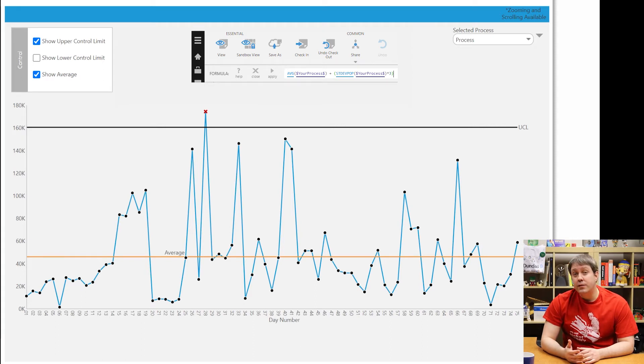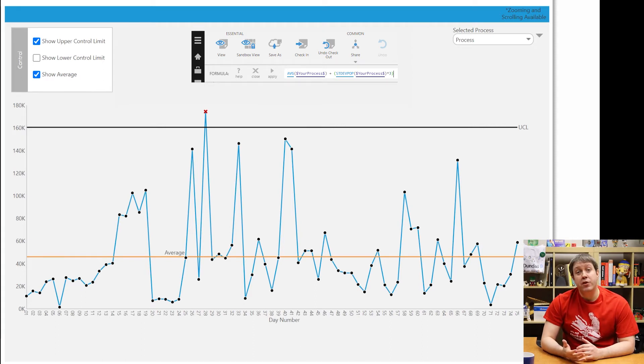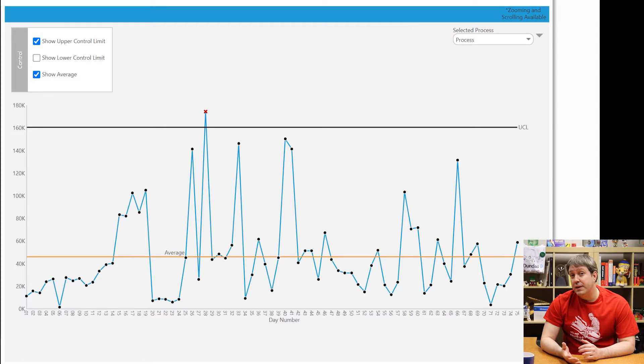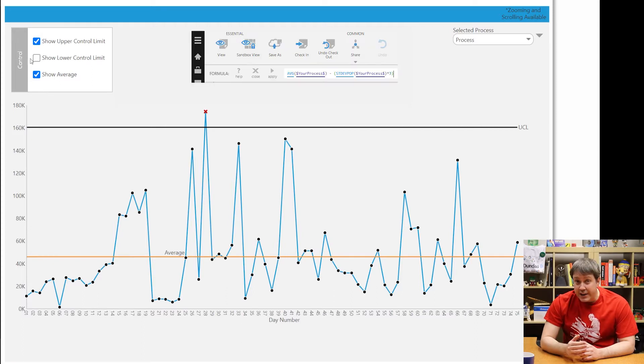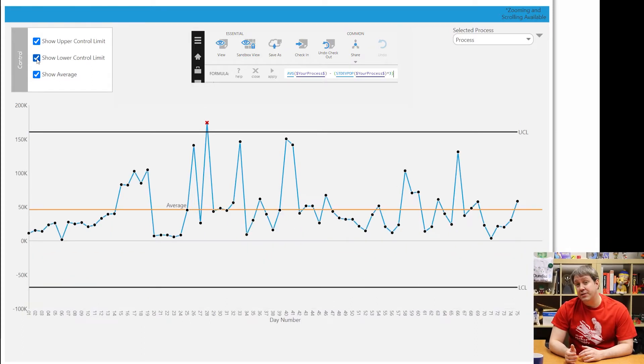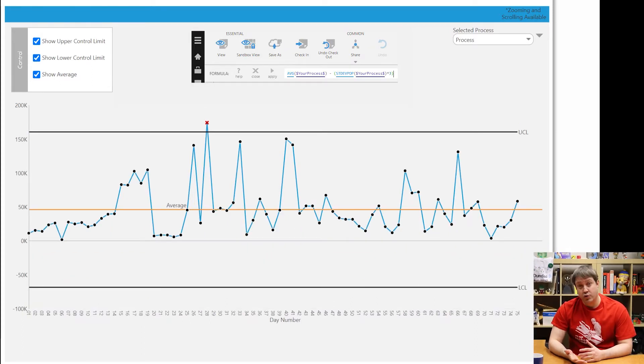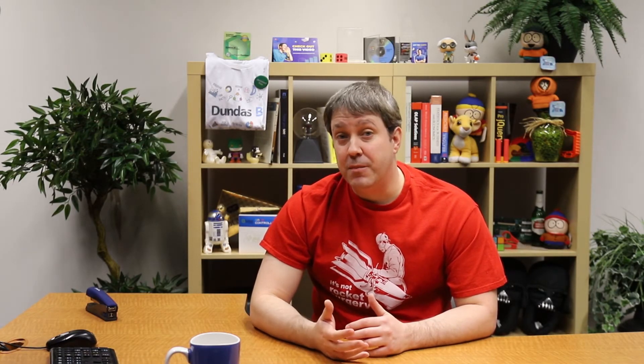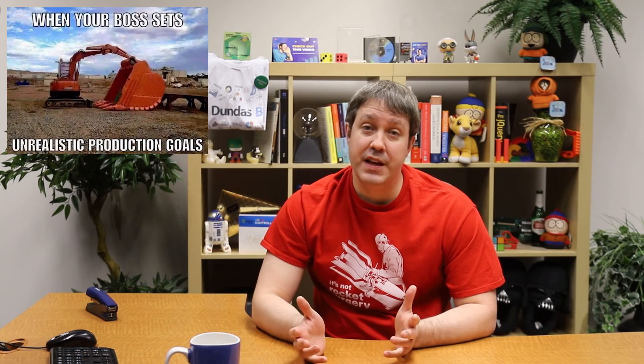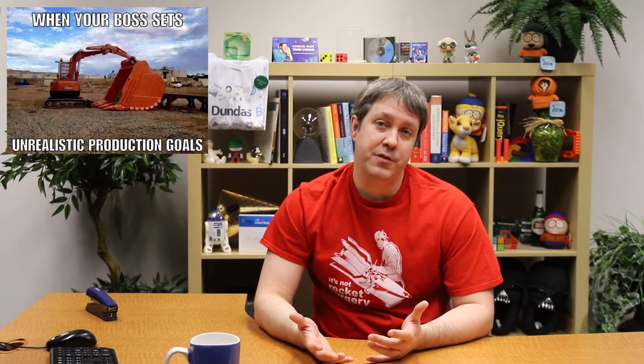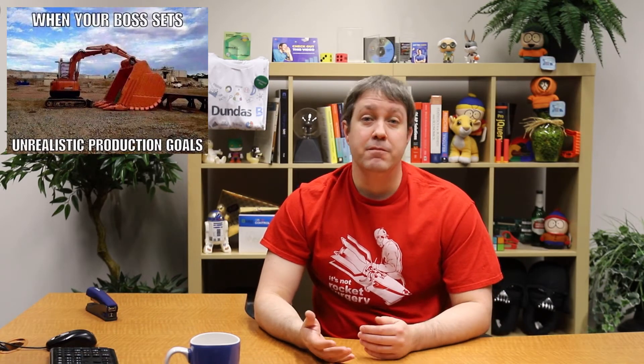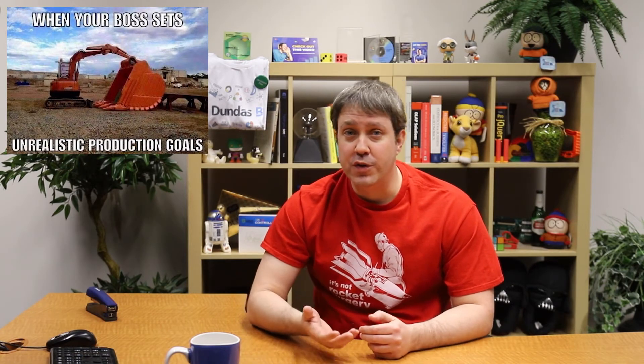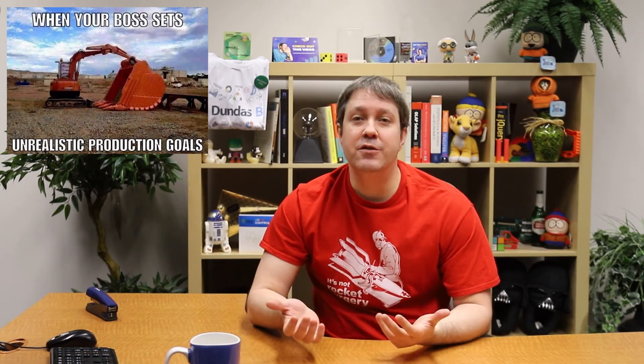Once we have this, this is what we call the upper control limit. We would also want to do the same thing but subtract three standard deviations from the average to get what's called the lower control limit. Just a quick note here, sometimes this will result in a negative number. That makes no sense. For example, if you're looking at production totals, you can't have a negative total. So if your lower control limit ends up being below zero, you might just want to set it to zero.